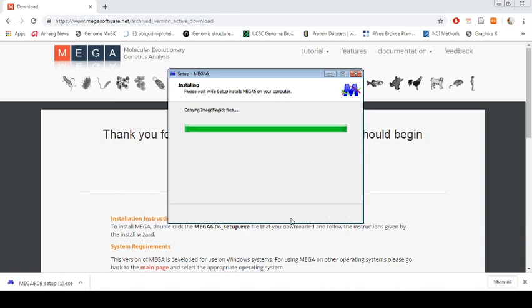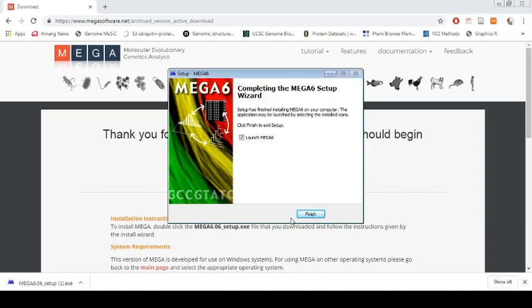Now it's almost done. Now you are ready to use MEGA software.